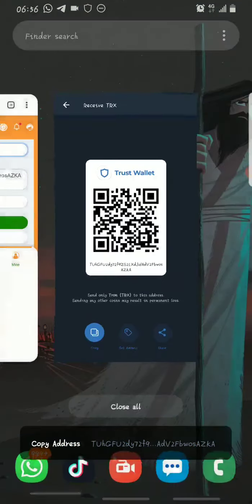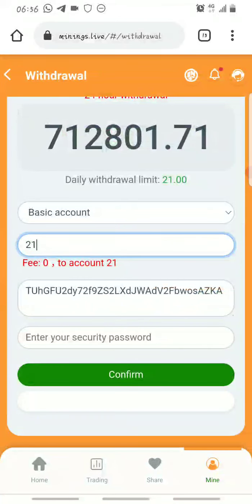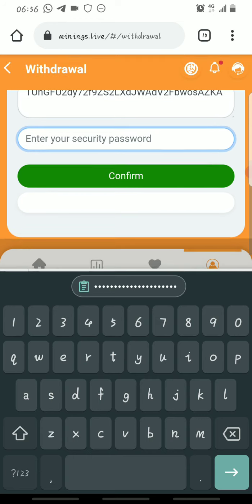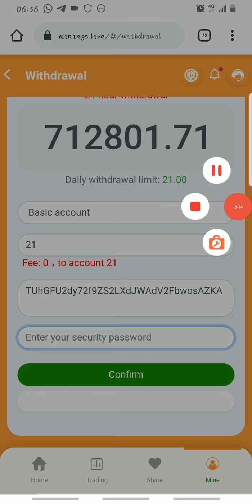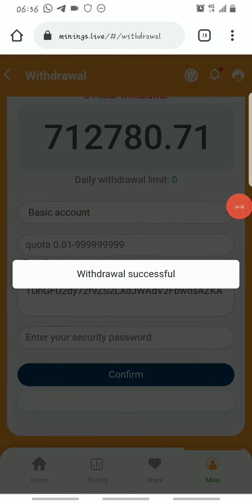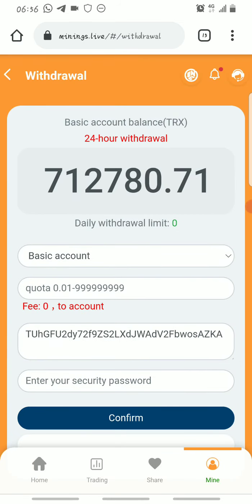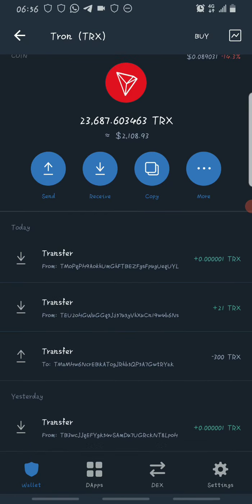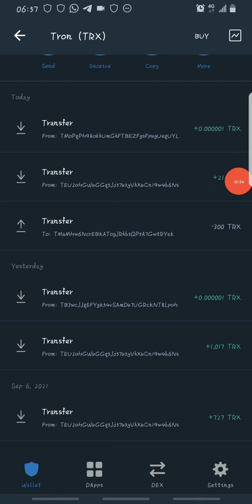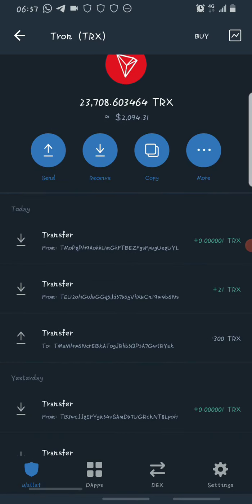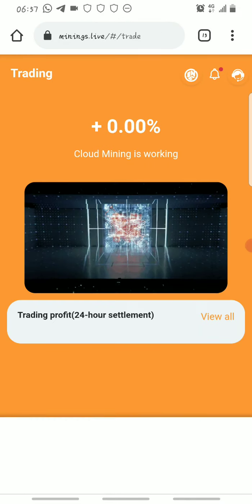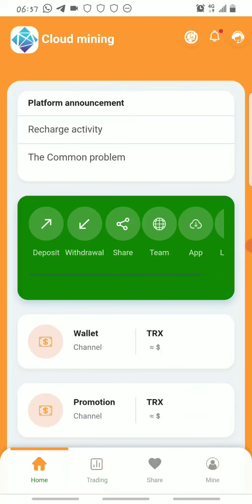You go to your source wallet to get the wallet address by clicking Receive, copy it, and paste it in. You also provide your security password — you create a security password during registration. Put in your security password and click Confirm. As you can see: withdrawal successful! Let's go back to our wallet and check — I just received 21 Tron almost immediately after my withdrawal. So I get to withdraw 21 Tron every day from this platform.